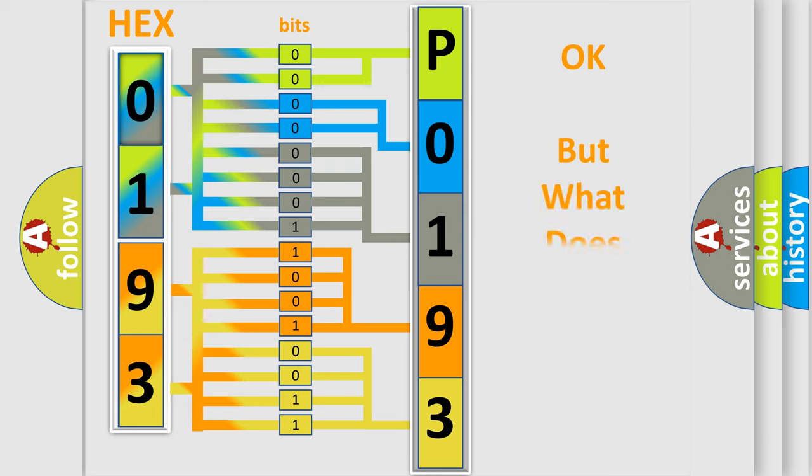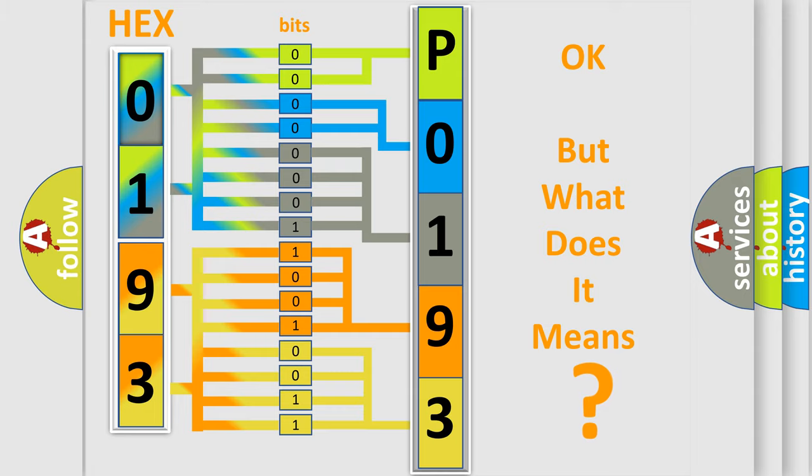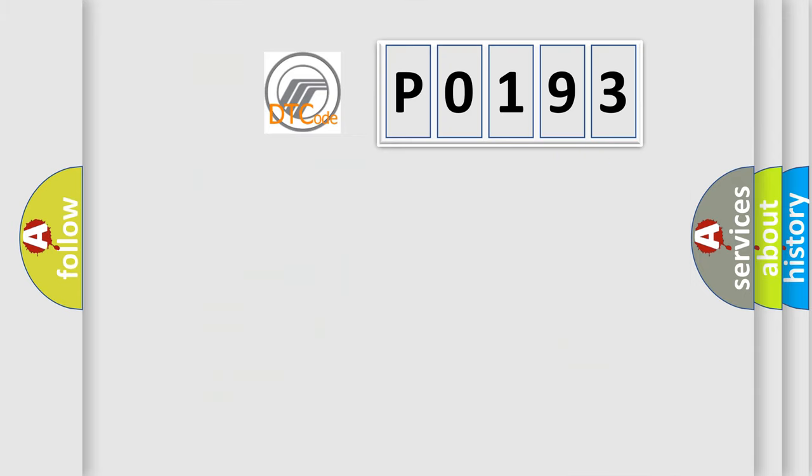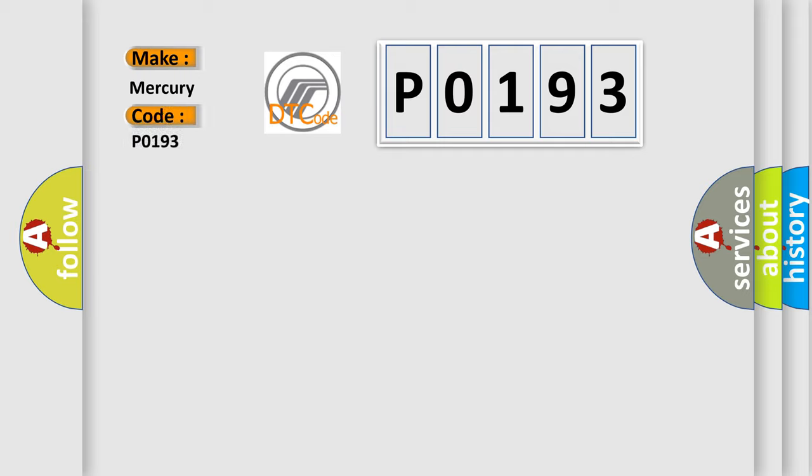The number itself does not make sense to us if we cannot assign information about what it actually expresses. So, what does the diagnostic trouble code P0193 interpret specifically for car manufacturers?